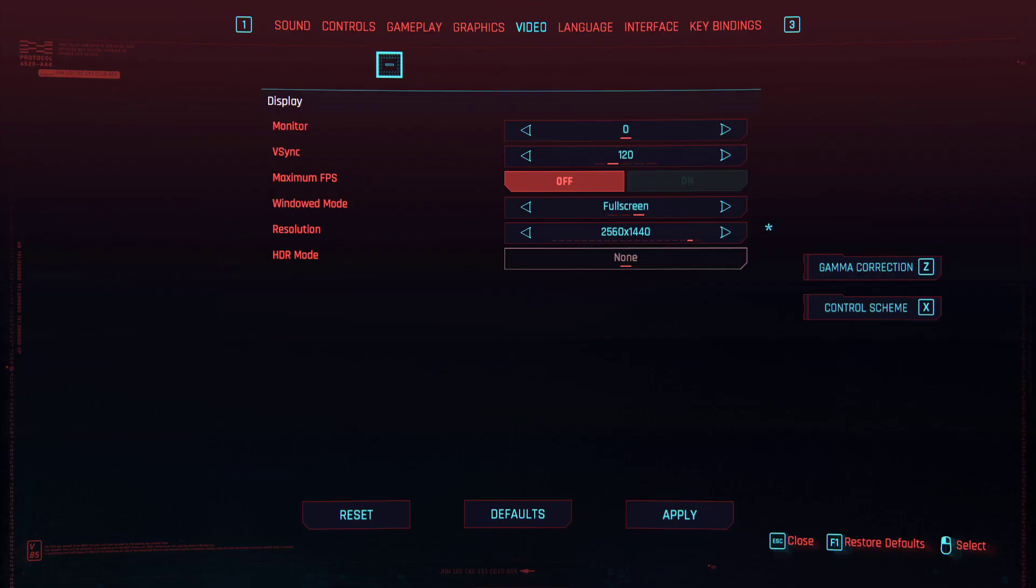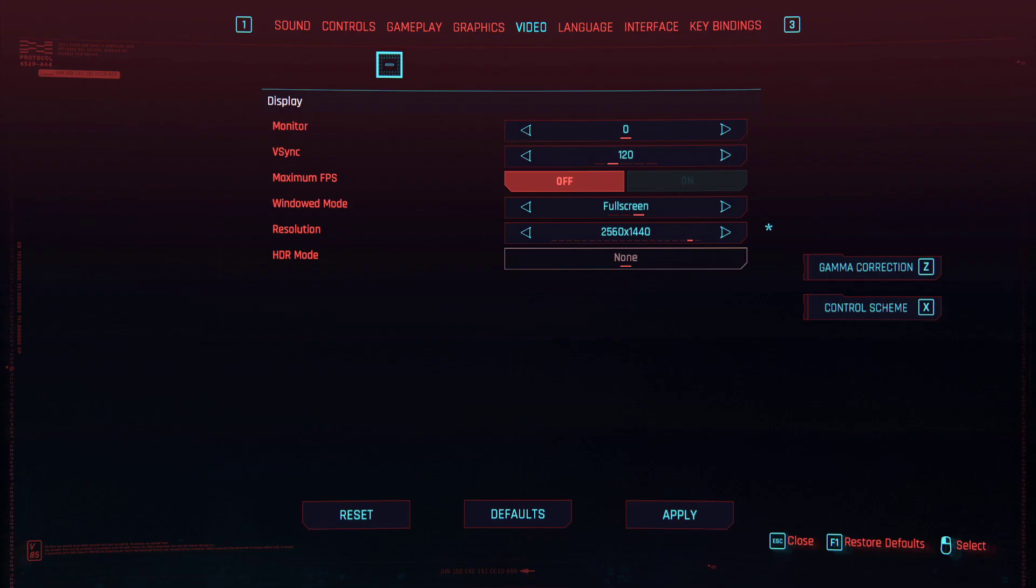He goes over how to stream Cyberpunk without lag, and he does it all based on OBS Studio, and hopefully if this doesn't help you, he can help you. Thanks guys, hope it helps you. I'll catch you guys on the next video.